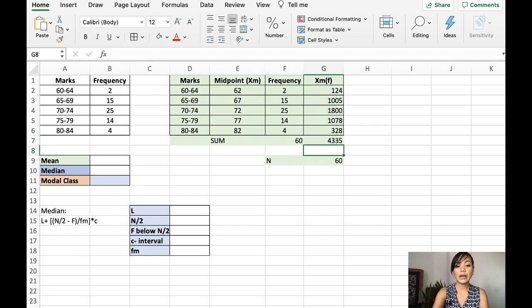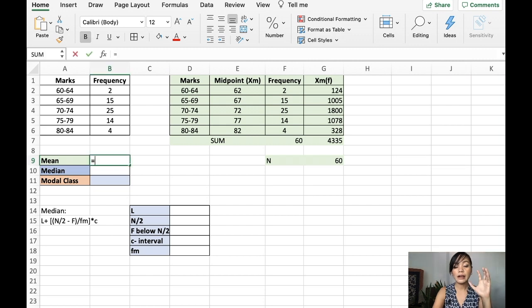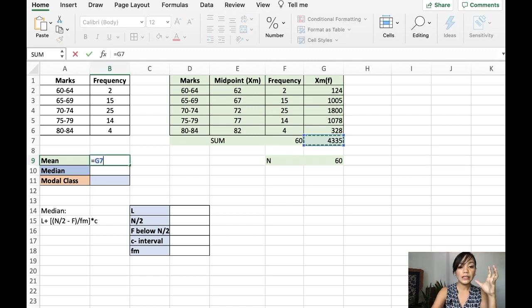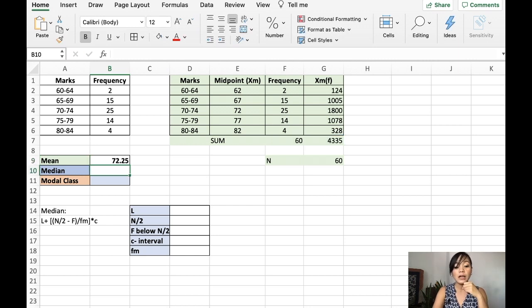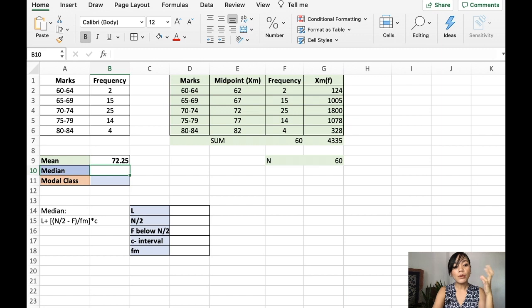Now, to get the mean, all you have to do is divide the product. Divide it with the total number of frequency. And that is our mean or the average of this grouped frequency distribution table.